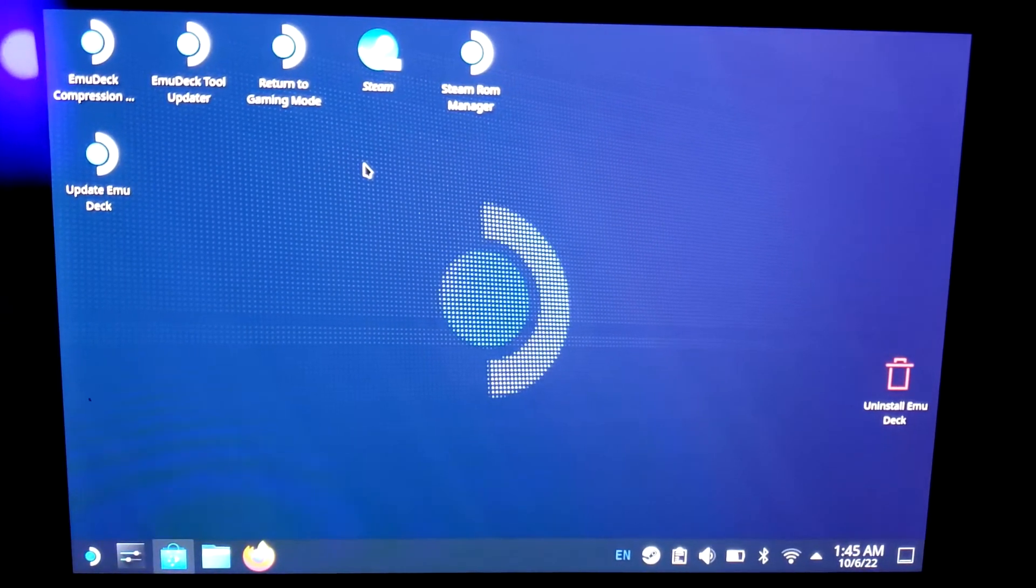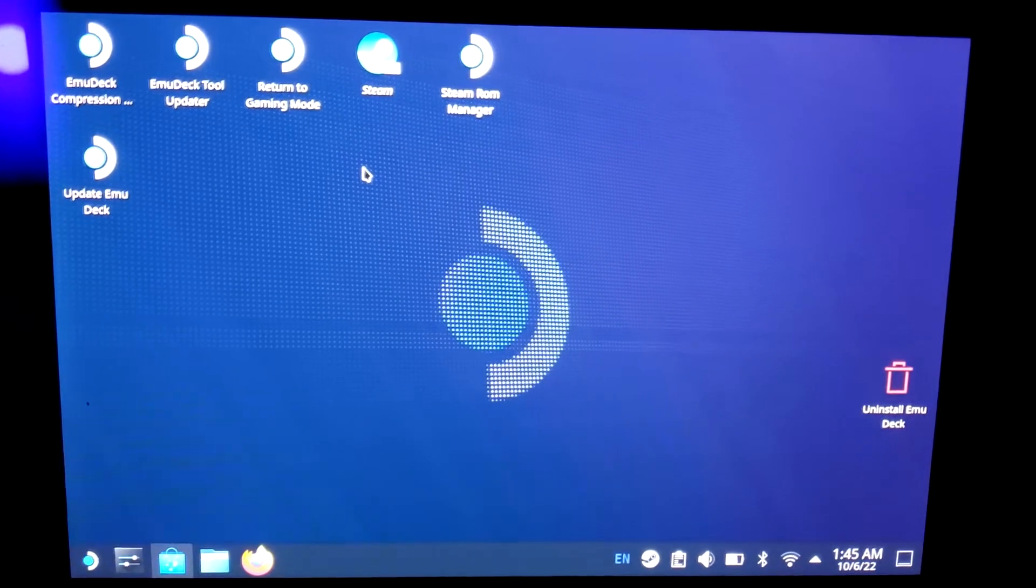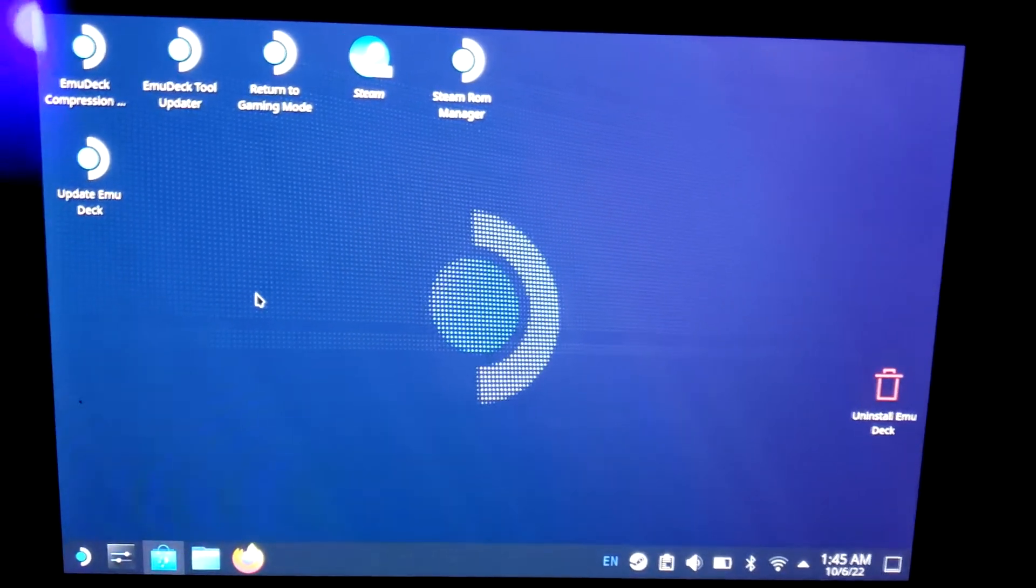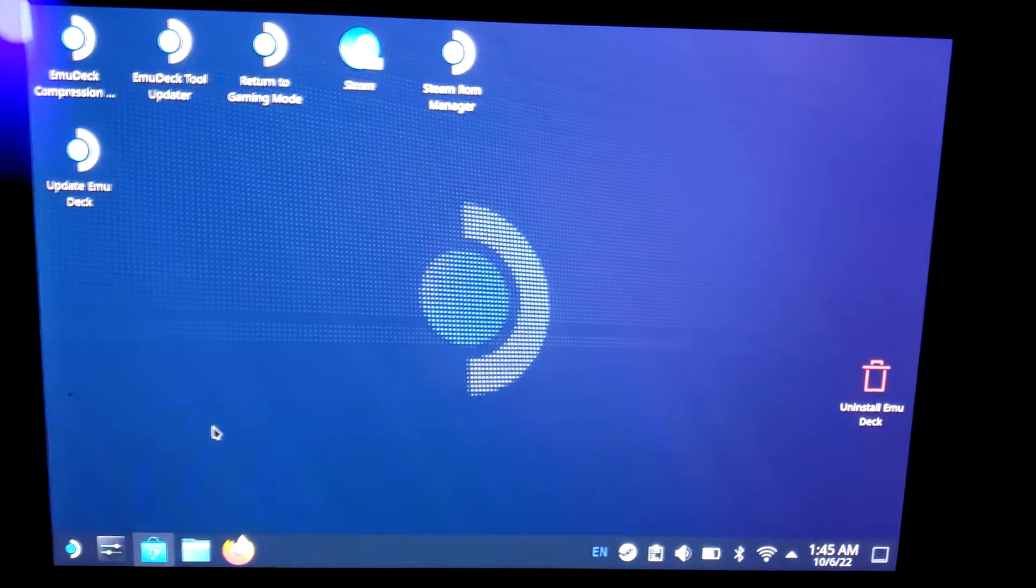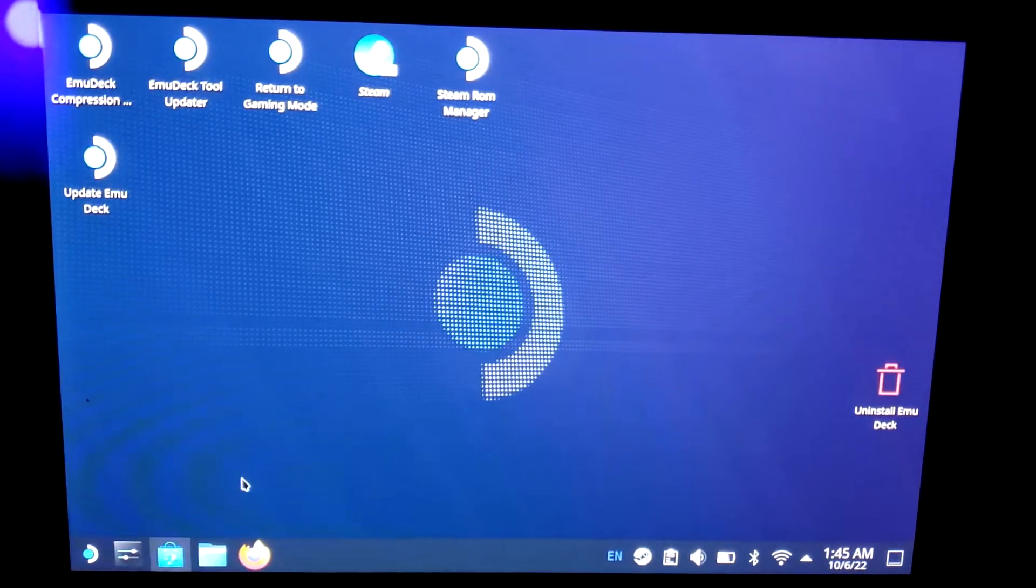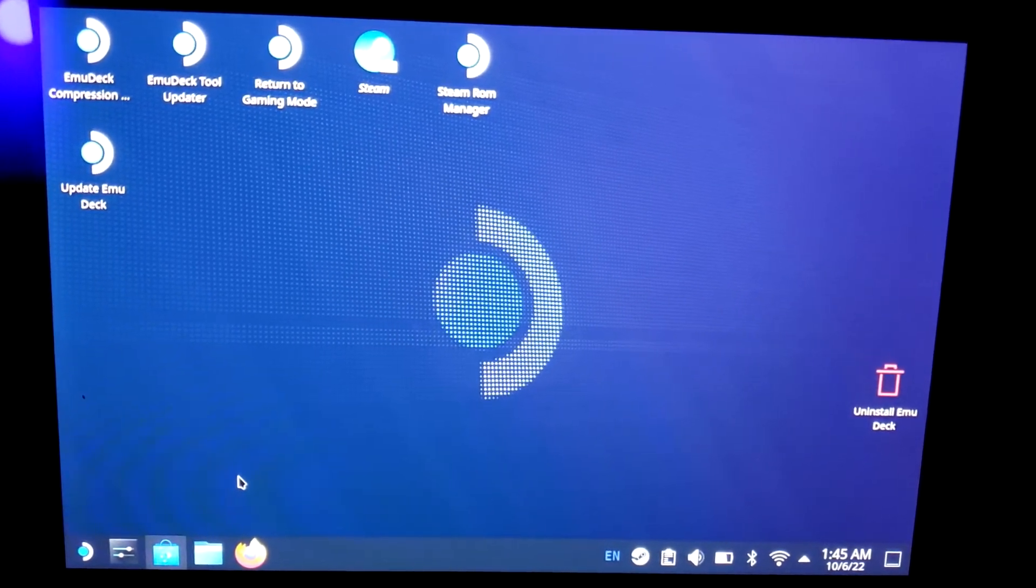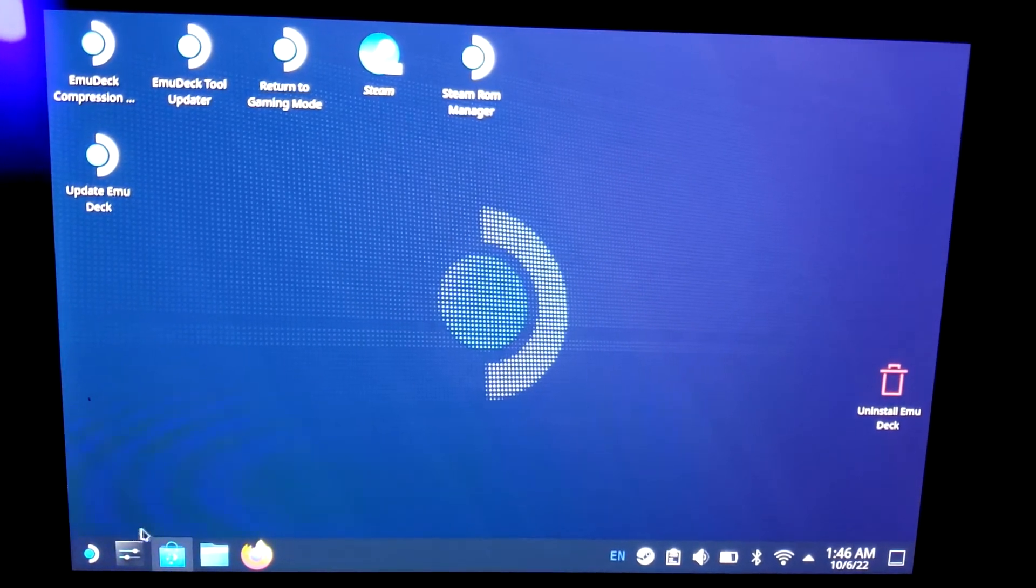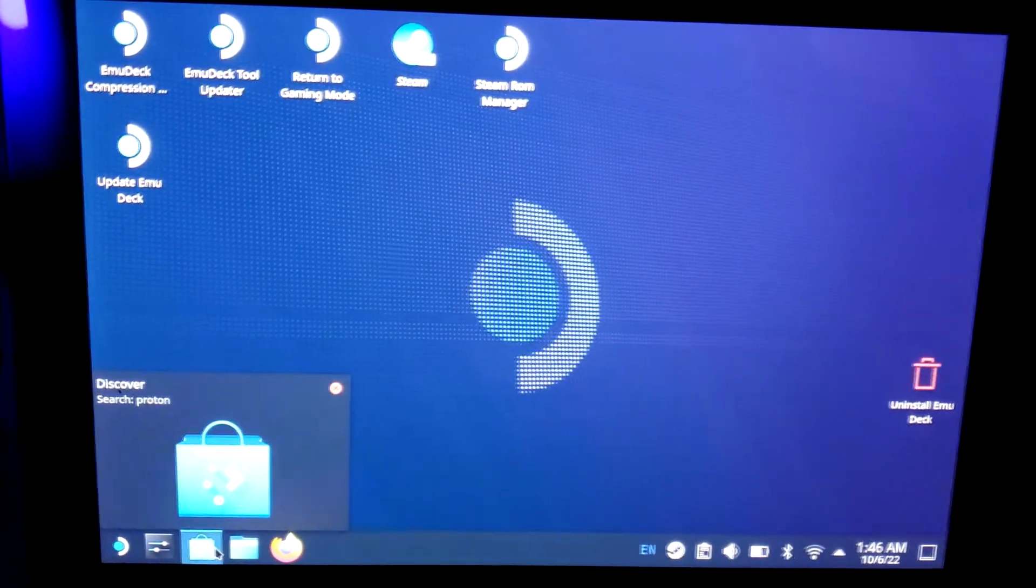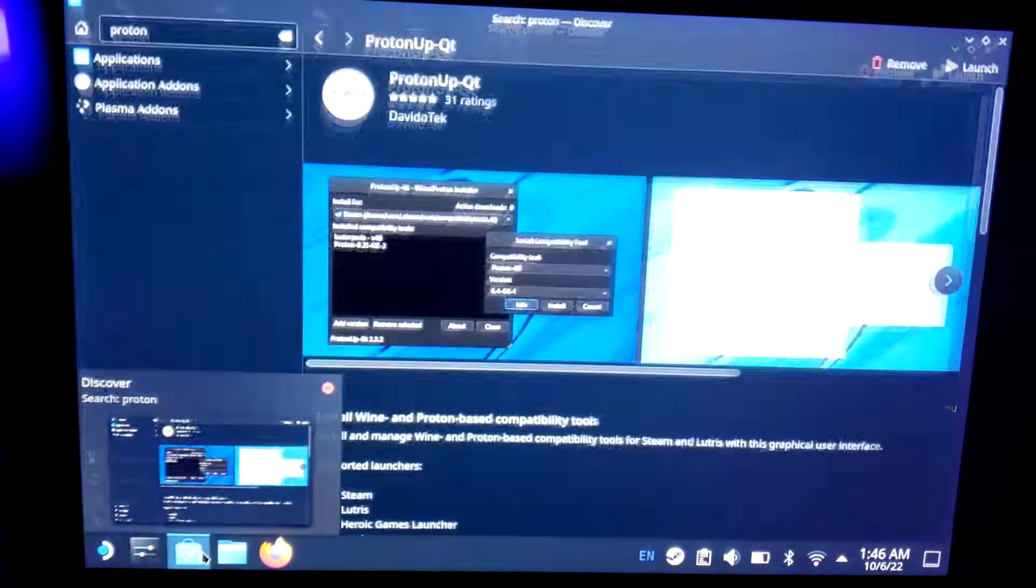Alright, my capture card is actually having issues recording when I switch to desktop mode, it just keeps the Steam Deck logo up. But anyway, you're going to want to go to desktop mode and then go to the Discover Store.